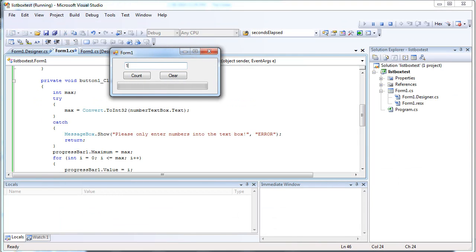Just my little form. Let's do 100. Count. There we go. See the progress bar filled as it went through that for loop. Clear clears it.